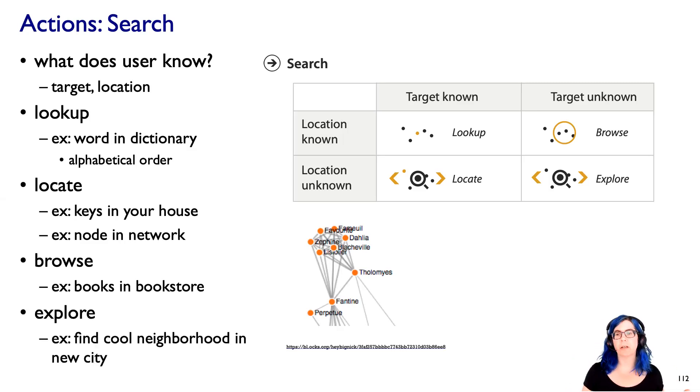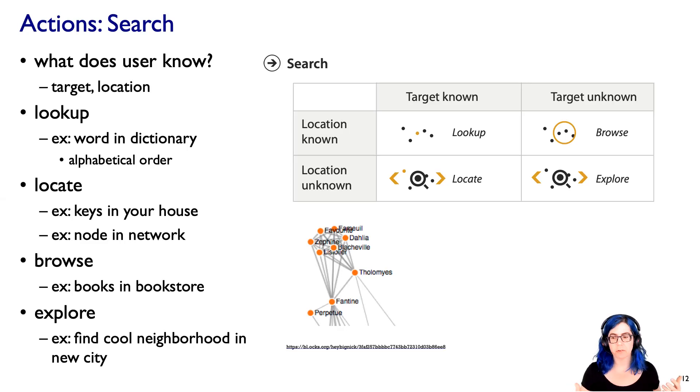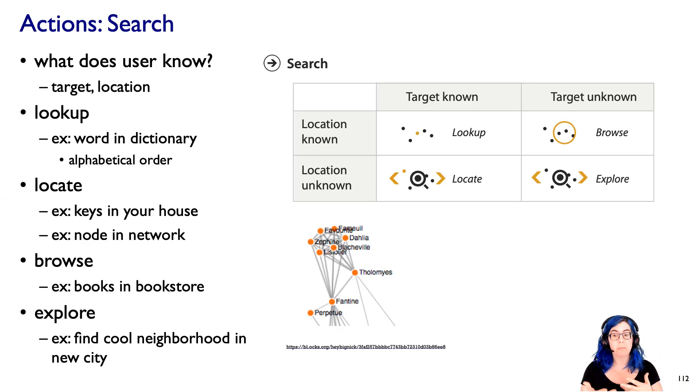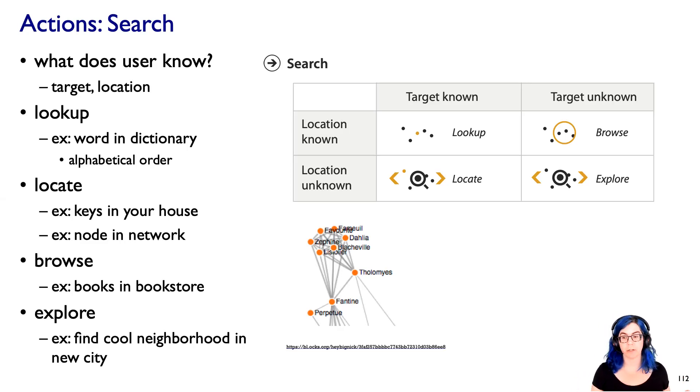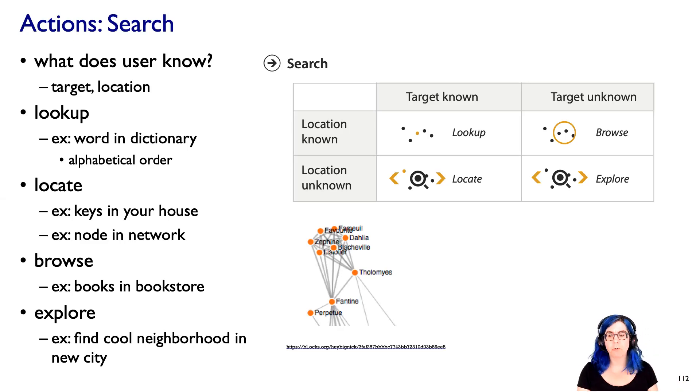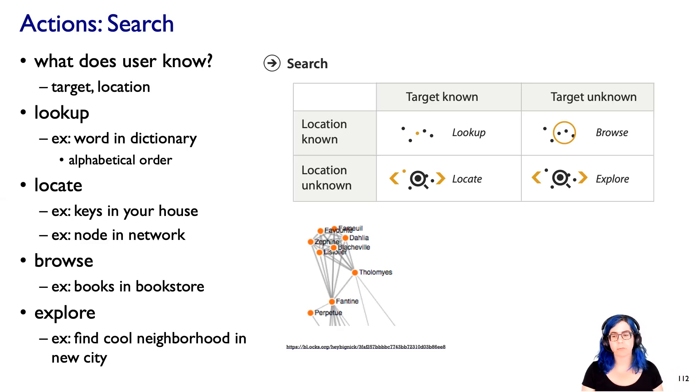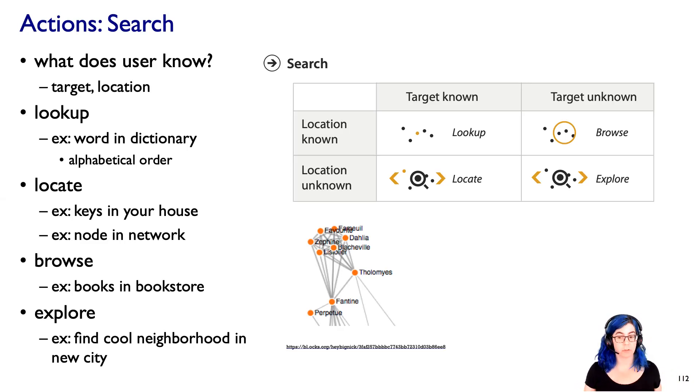And then finally, exploring is the word I'm using for this sort of, you don't know what you're looking for and you don't know where it is, but maybe you have some criteria for trying to figure out what it is. But you know neither one of those two things. And an example in a real world setting is what if you're trying to find a cool neighborhood in some new city that you don't know well?